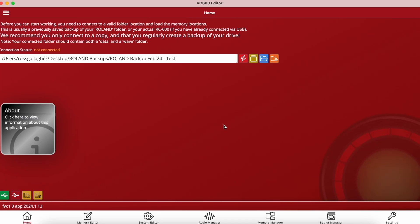If you own the RC600 or the 505 II you'll definitely want to stick around for this one. This is the RC Editor and it's had quite a few updates since the last time we looked over it, so let's get stuck in.